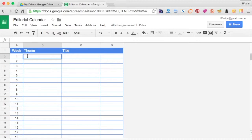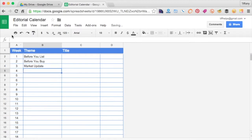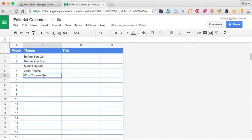For today's example, let's use themes a real estate agent might use. They could be Before You List, Before You Buy, Market Update, Local Topics, and Why Choose Me.